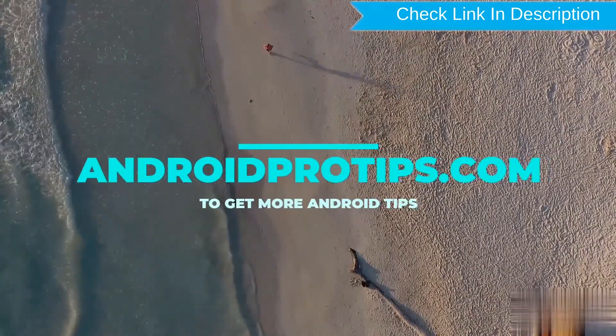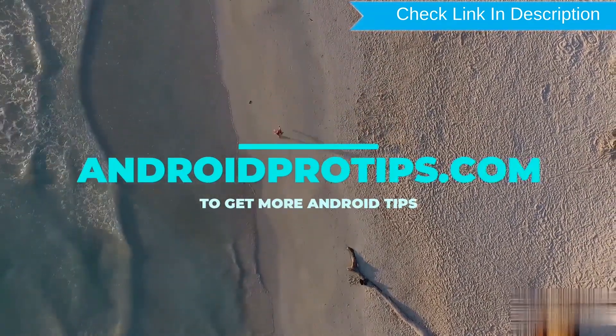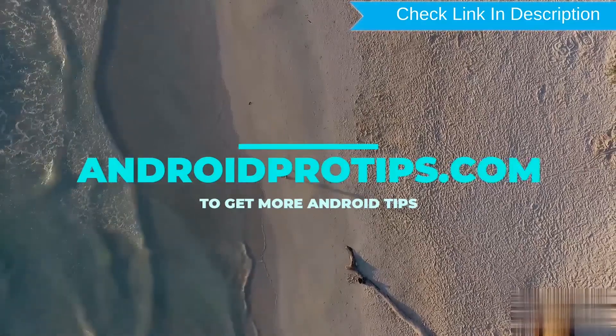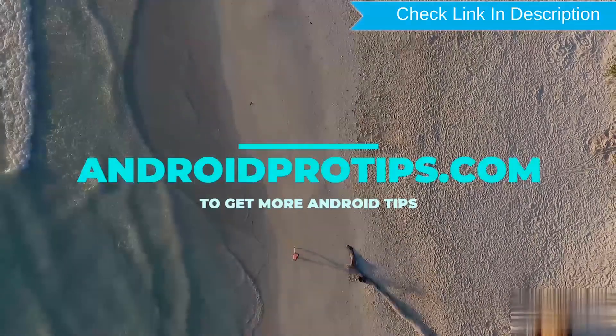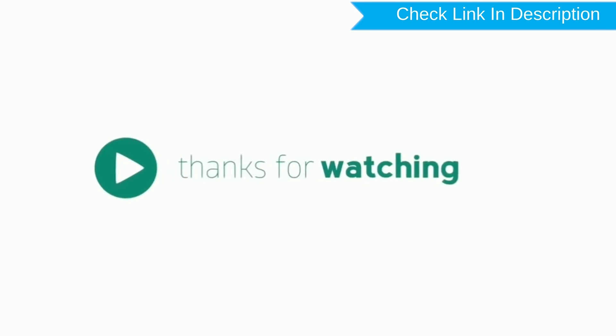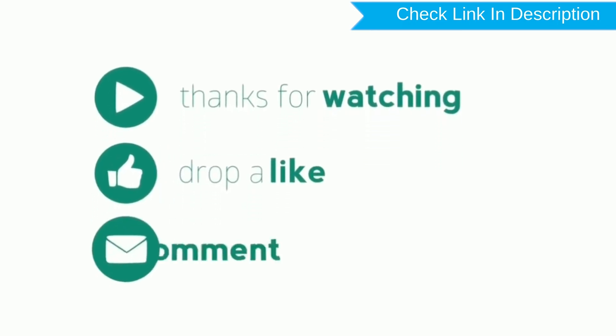Follow AndroidProTips.com to get more Android tips. Thank you for watching. Please like, comment, share and subscribe for notifications.